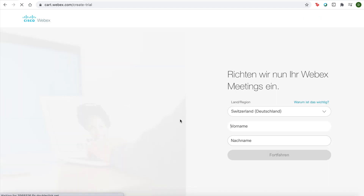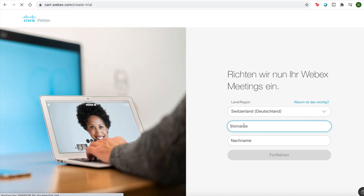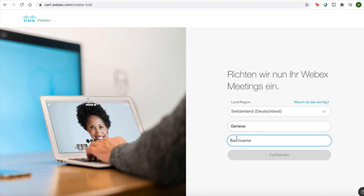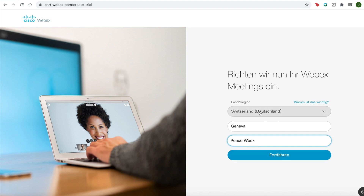This will take you to the next page where you can input your details — first name and last name — and put your location that you're in.